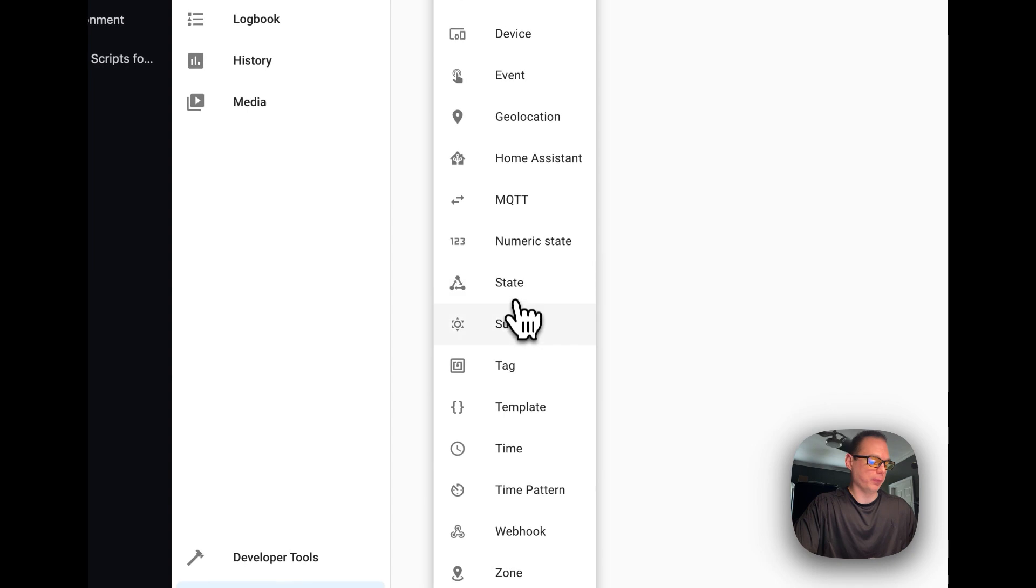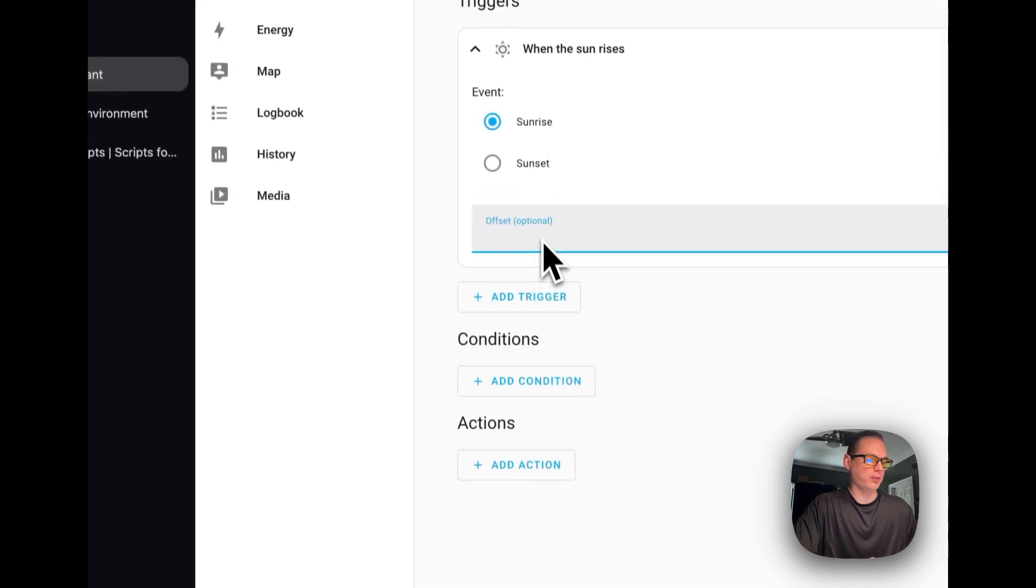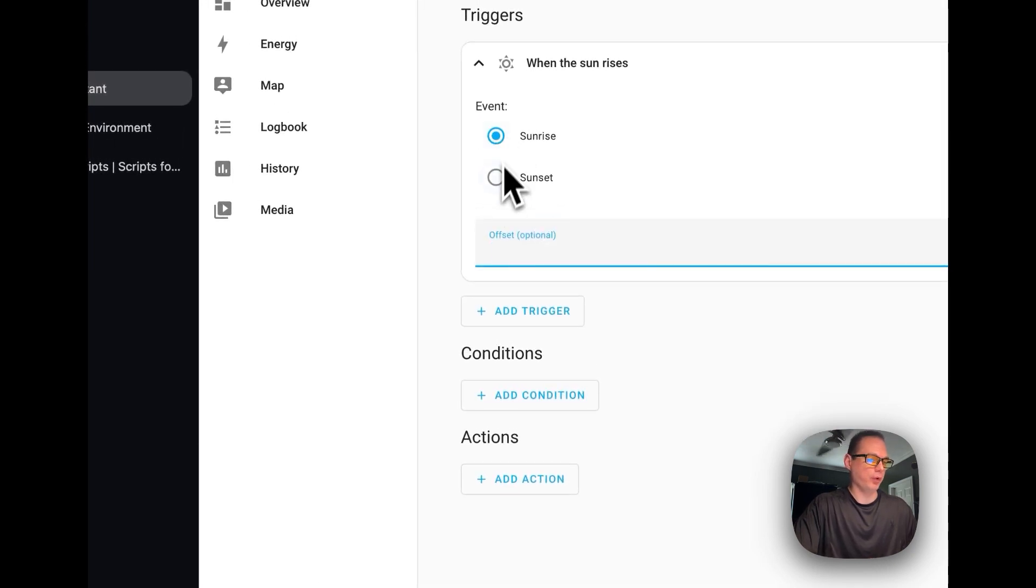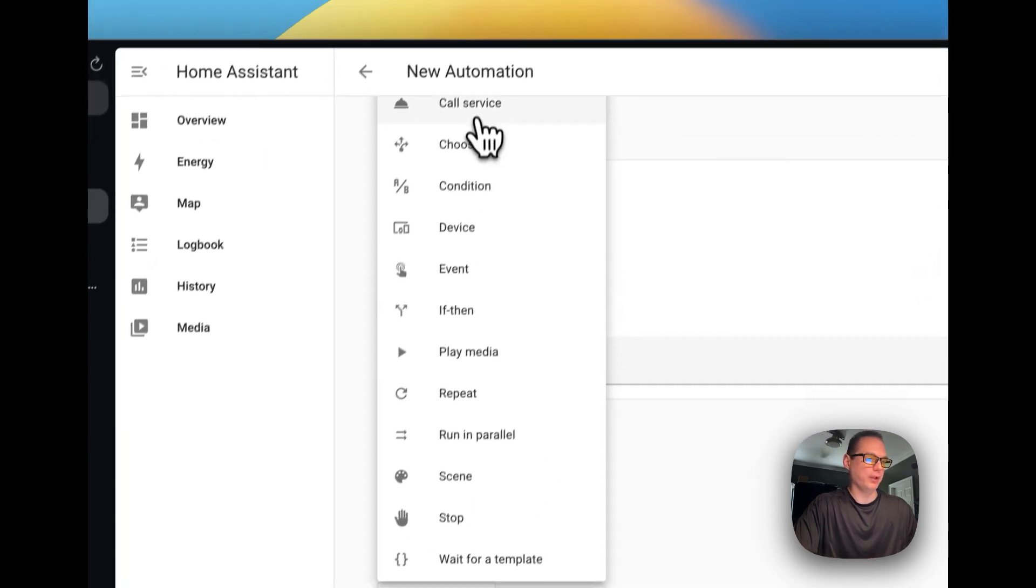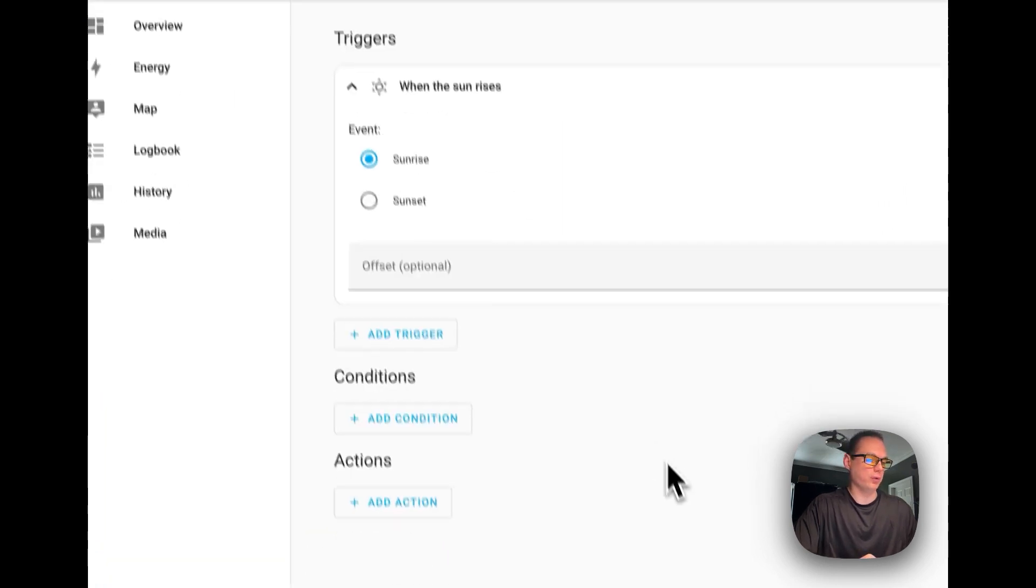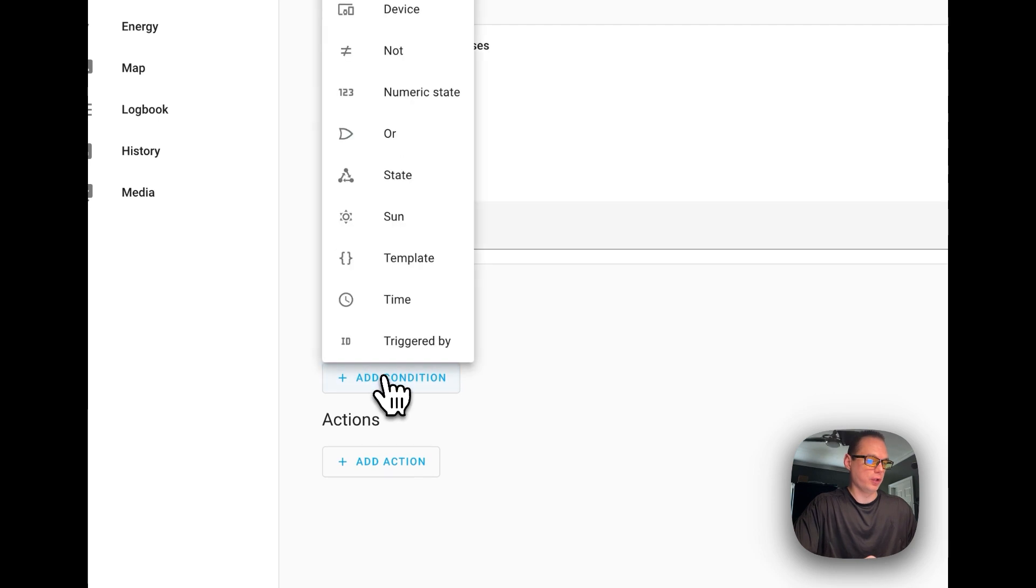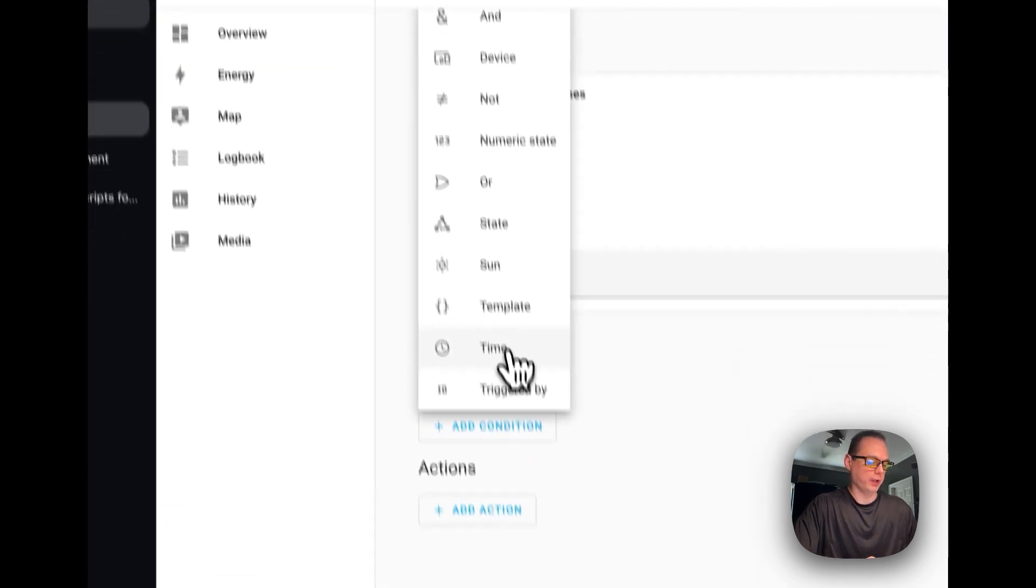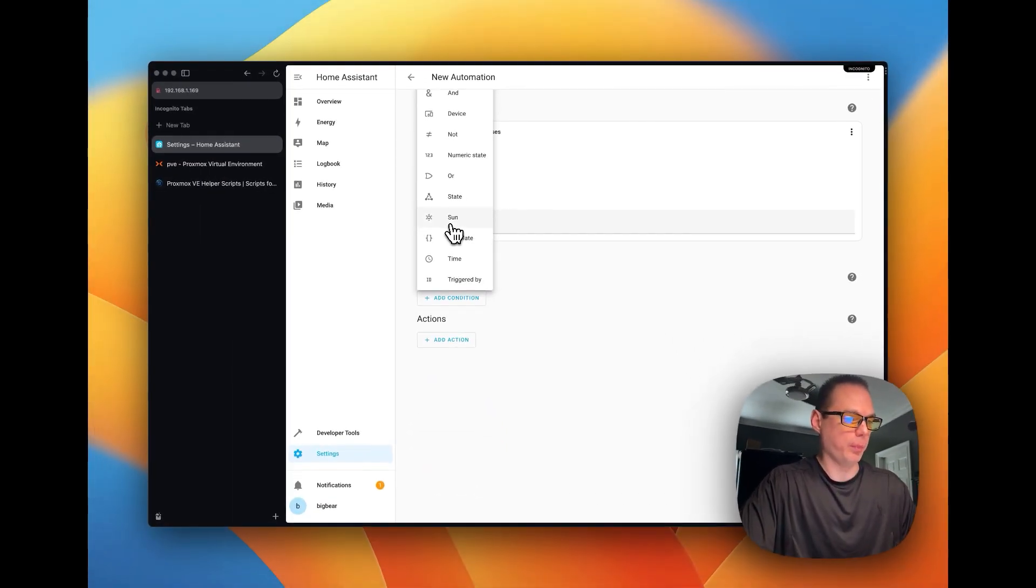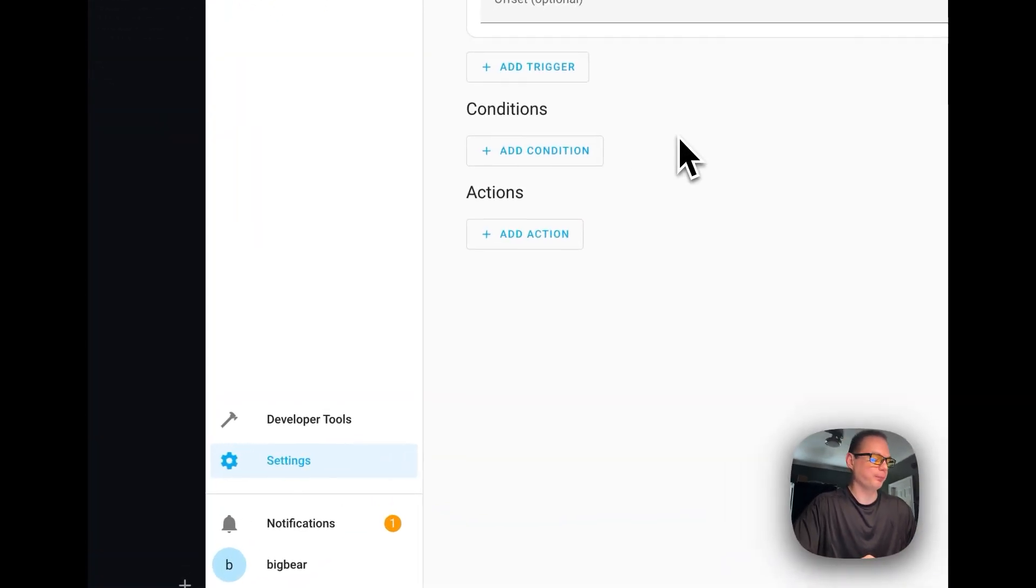And then you just create a trigger. Like I'm going to just create a trigger when sunrise happens. And then you can say call a service or you can have a condition to where you don't want to make the automation run if there's a condition met or not met.